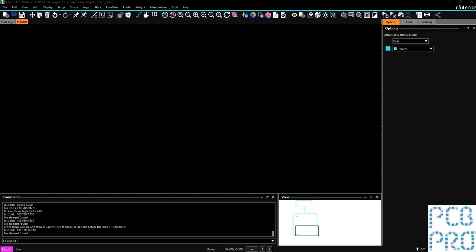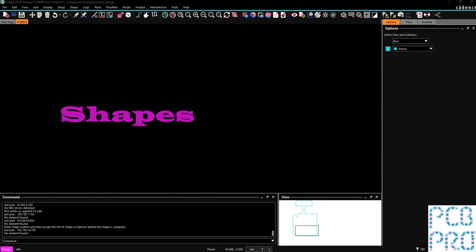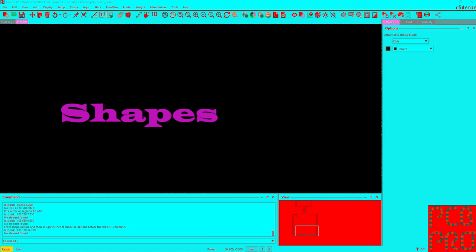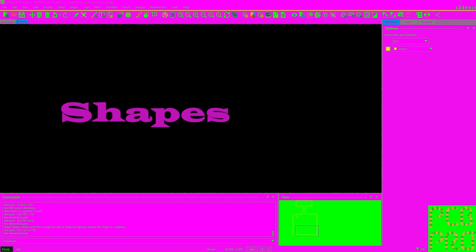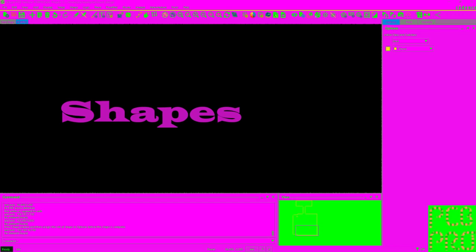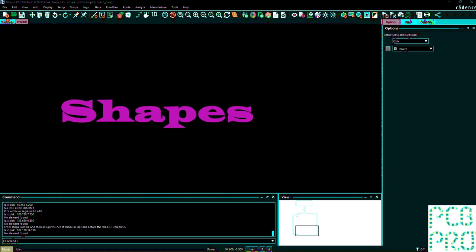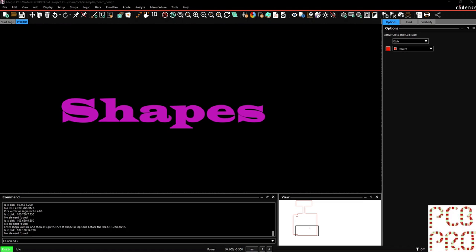All righty, hello everyone. In this video I'll be introducing you to shapes within the Allegro PCB design environment and walking you through how to create these yourself, or if you need to make edits, what are some quick and easy ways to do so.